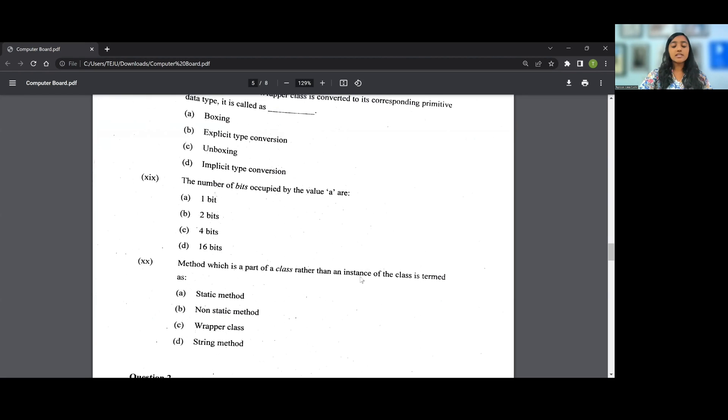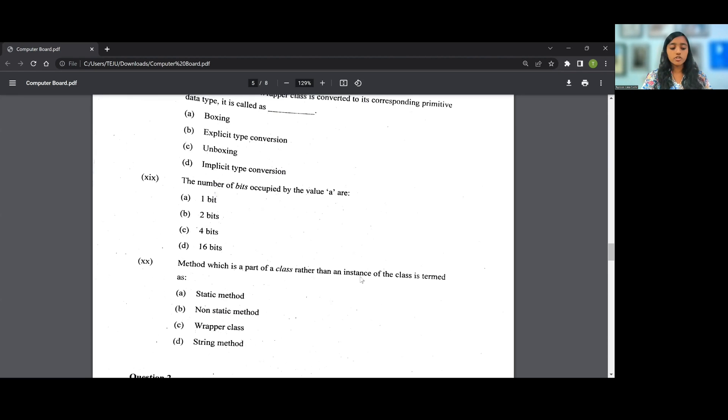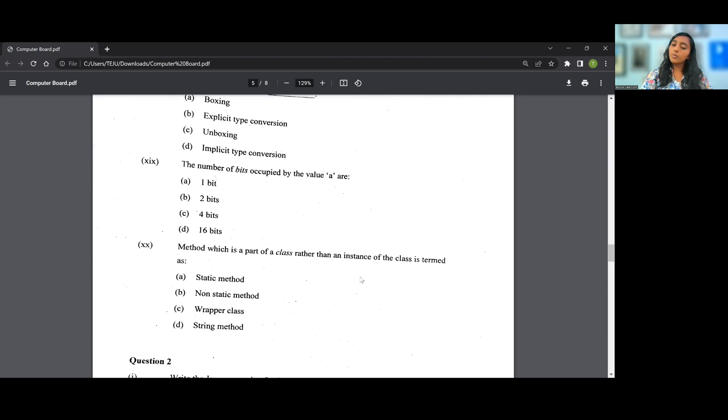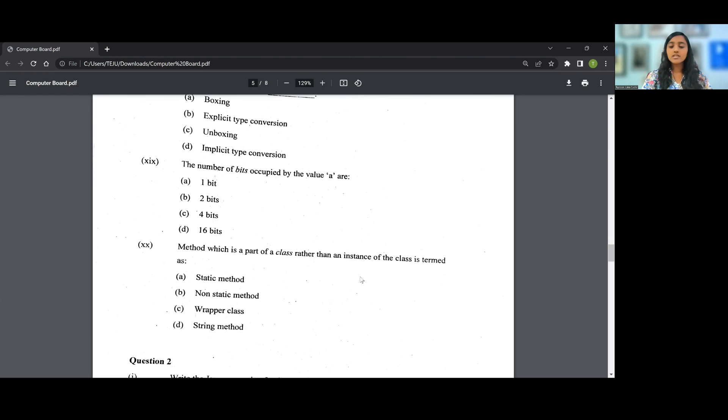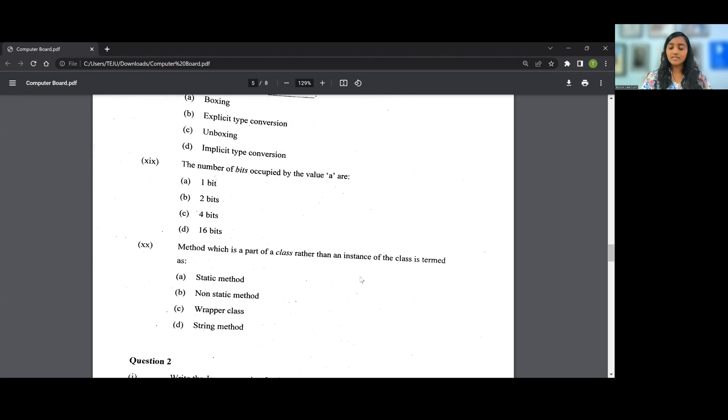Let us go on to the last and final MCQ in your question paper. A method which is a part of a class rather than an instance of a class is termed as what? So the answer for this particular question 20 is A, that is static method. With this, we come to the end of the MCQ section in your question paper for your Computer Applications. Do write in the comment section how much you are scoring out of 20, and do subscribe to Studying with Sudhir for more tips, tricks and help as far as your ICSE Class 10 board exams are concerned. Thank you so much for watching.